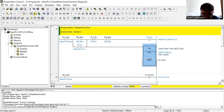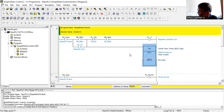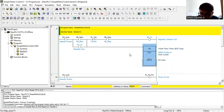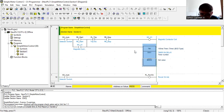If you make changes in your ladder diagram program, you need to download it to your PLC. You might get confused between download and upload: download means your ladder program goes to the PLC; upload means the program in the PLC is brought into CX Programmer. That is the difference between download and upload.